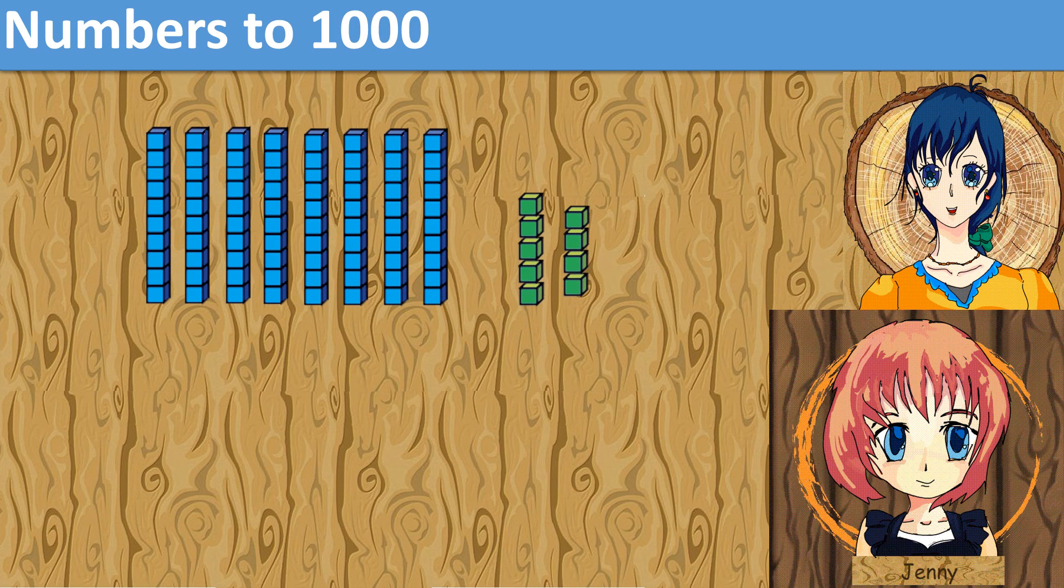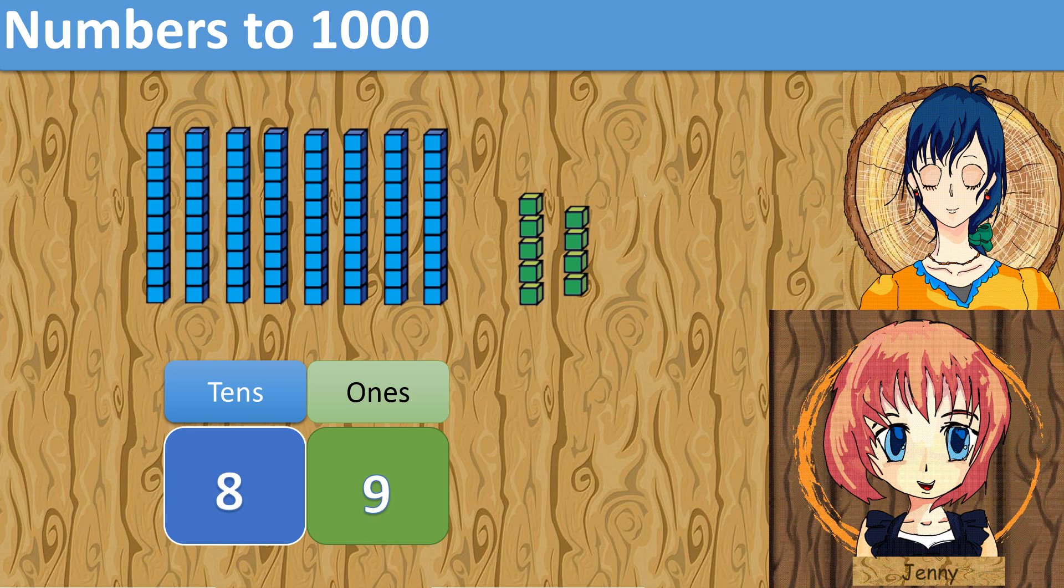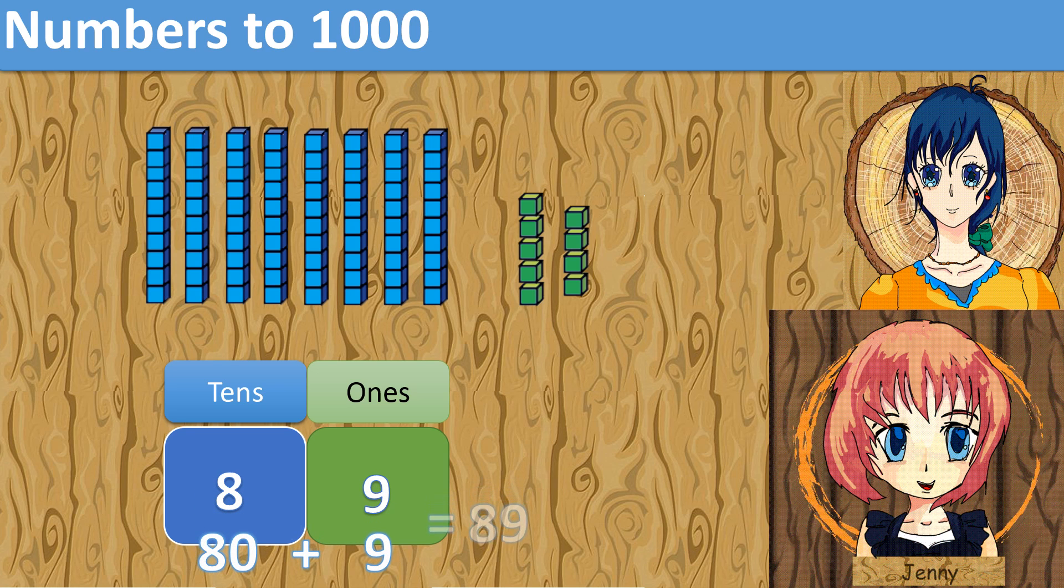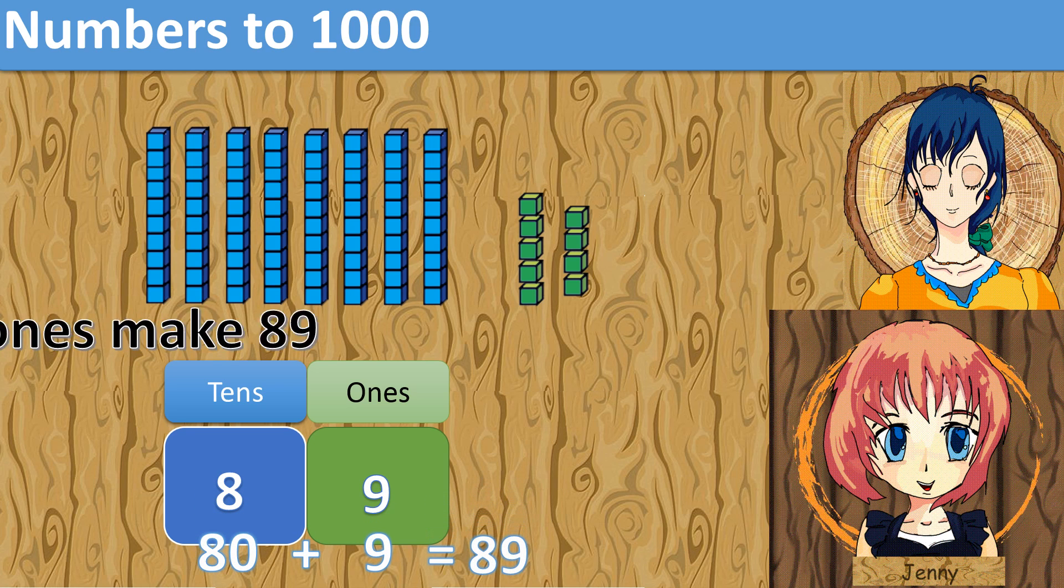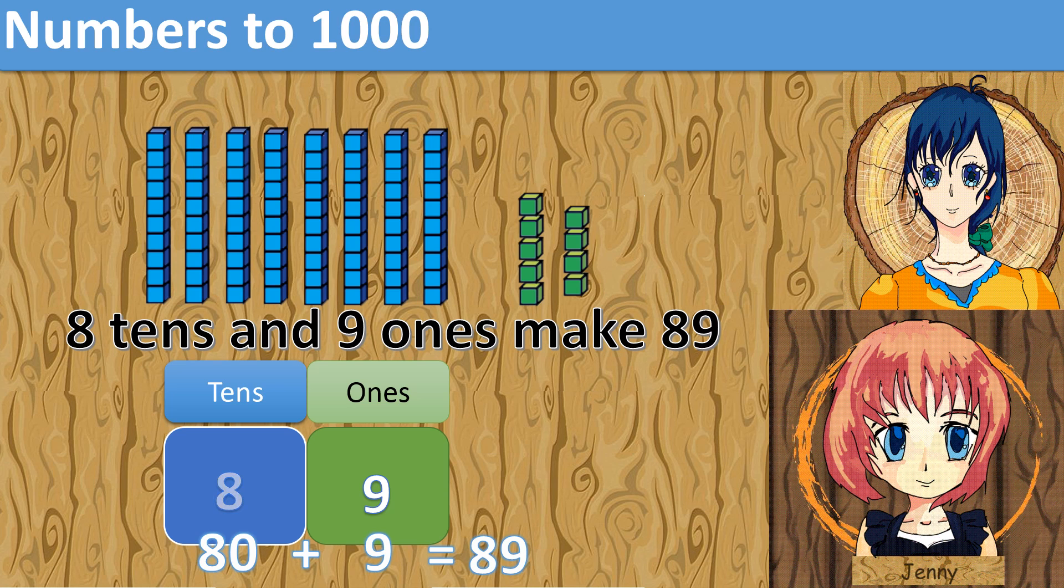How many tens and ones are there? How many cubes are there all together? There are 8 groups of tens and 9 ones. 8 tens make 80 and 9 ones make 9. So 80 plus 9 equals 89. 8 tens and 9 ones make 89.